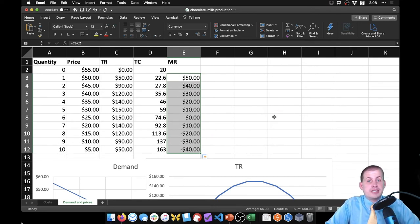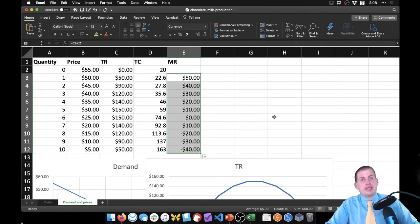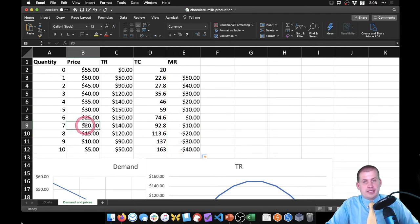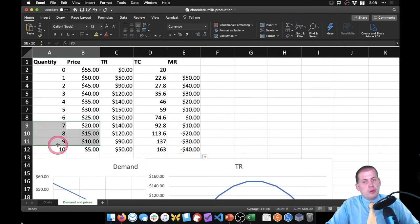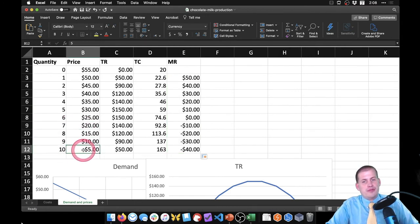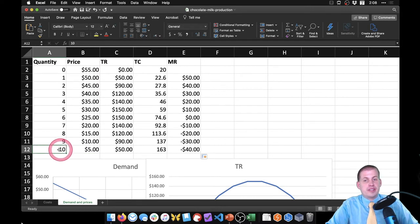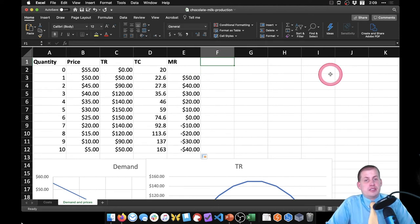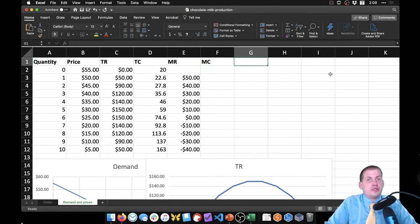If we drag marginal revenue down, it eventually hits negative — after six we're going to bring in less and less money because we have to sell stuff at cheaper prices. You end up with five dollars each for ten people, so revenue starts decreasing. Marginal cost is the other thing we have to figure out because we need to find where the two are equal to each other.